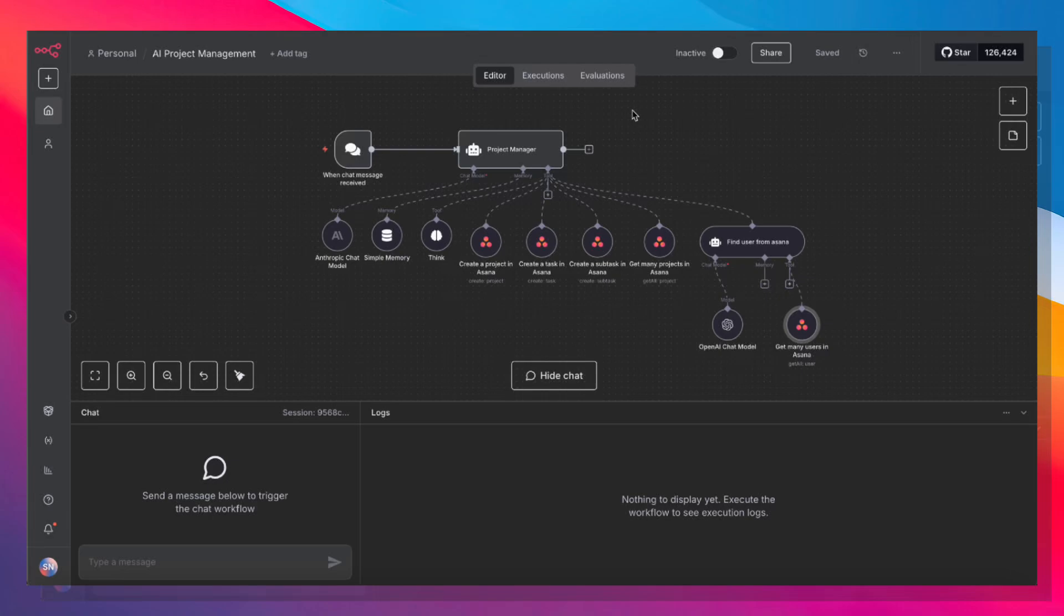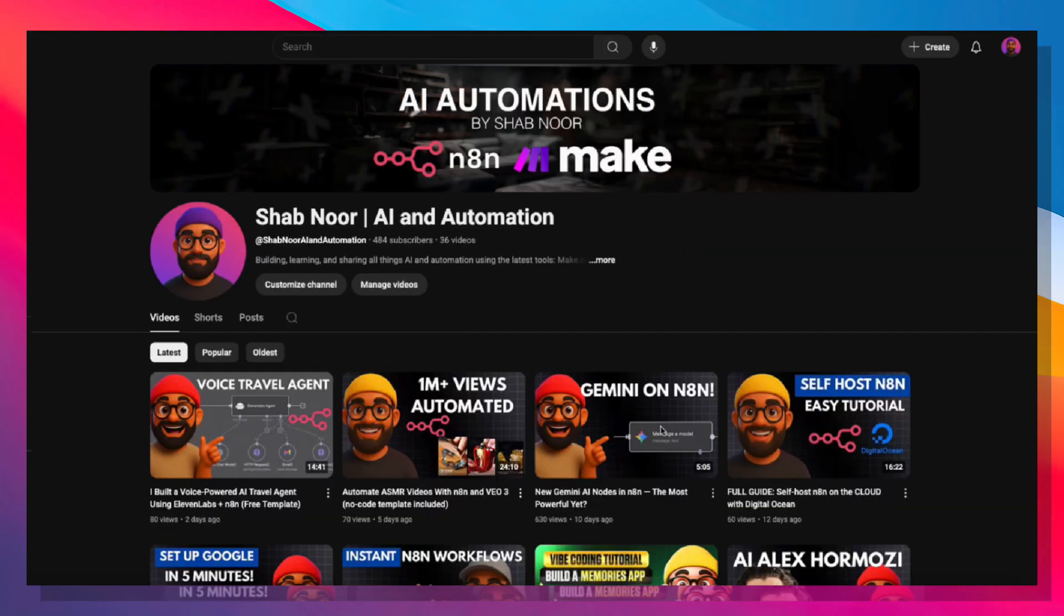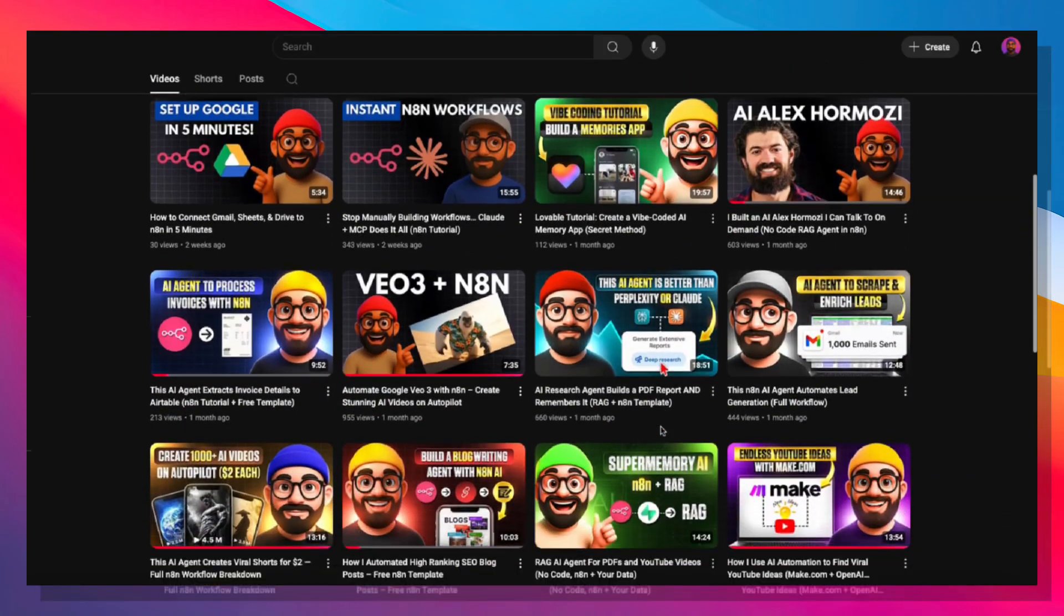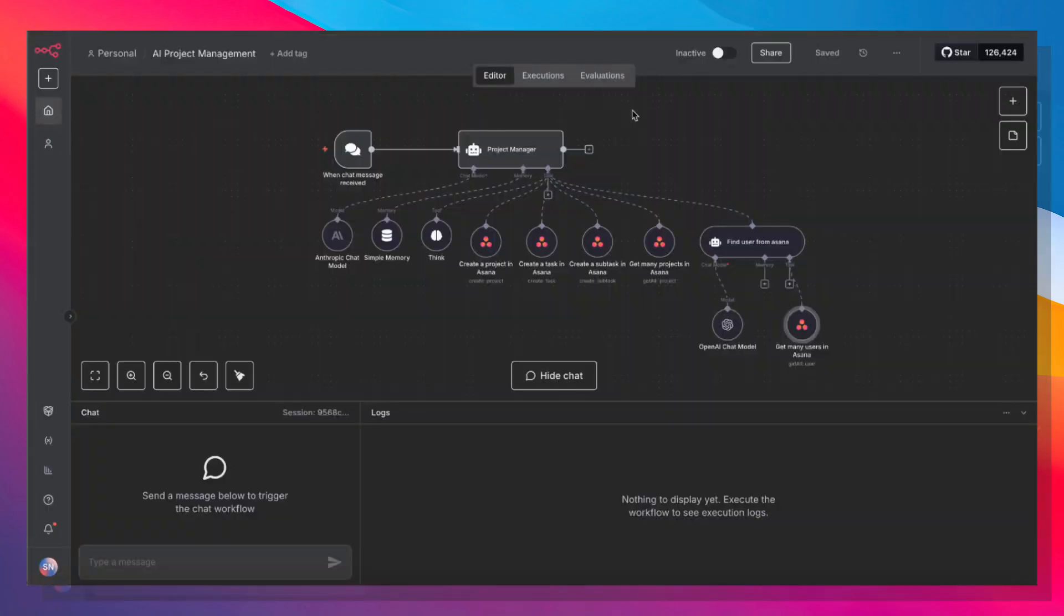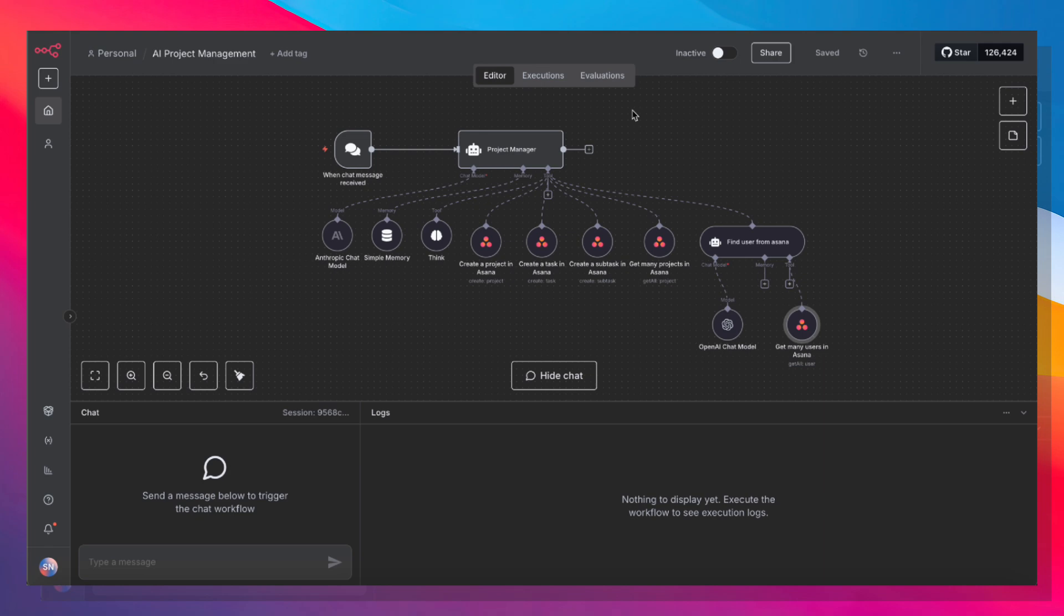Are you ready to never manually plan a project again? If you're new here, my name is Shubh, and I build AI and automations to help businesses and professionals save time and money. If you're interested in grabbing this template, just leave a comment and I'll be more than happy to share it with you.